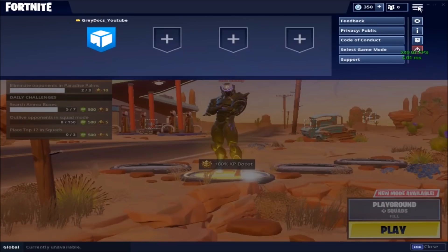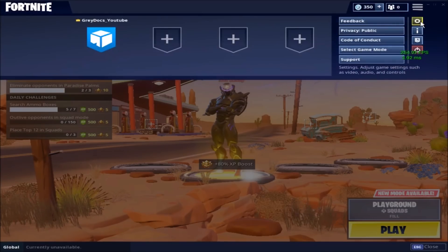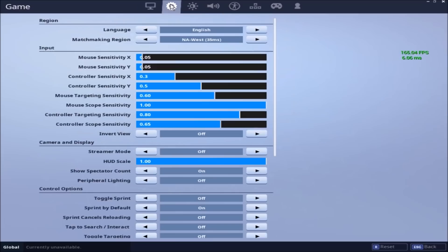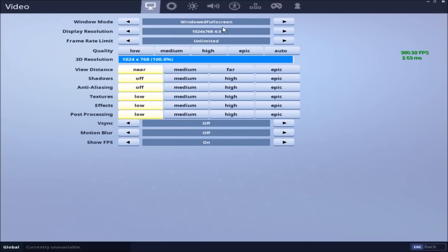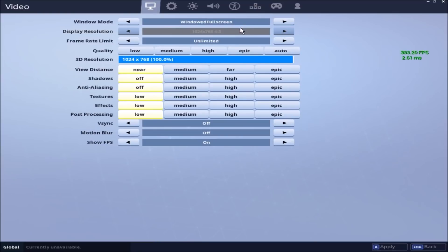All righty, so the next part is to change our in-game settings to match our operating system now. So you go to the three little bars here, go to your settings tab. You should be at the video settings by default. If not, you can click the little tab up there.